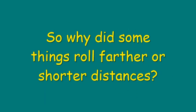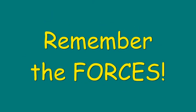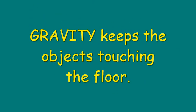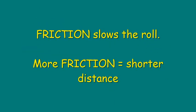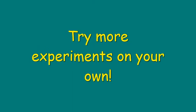So why did some things roll farther or shorter distances? Remember the forces! Gravity keeps the objects touching the floor. Friction slows the roll. More friction equals shorter distances.